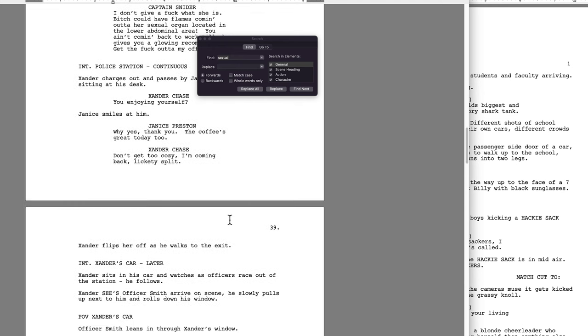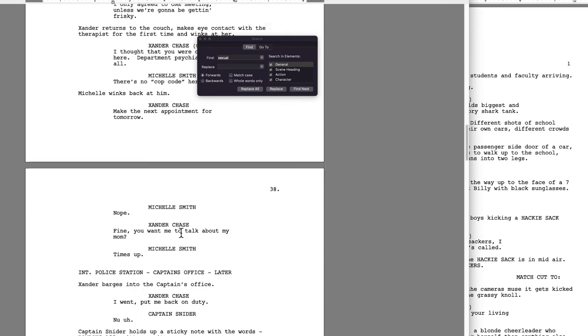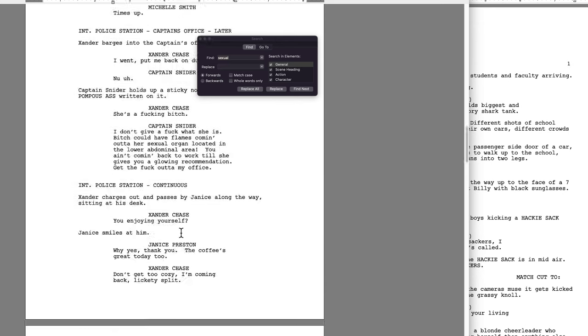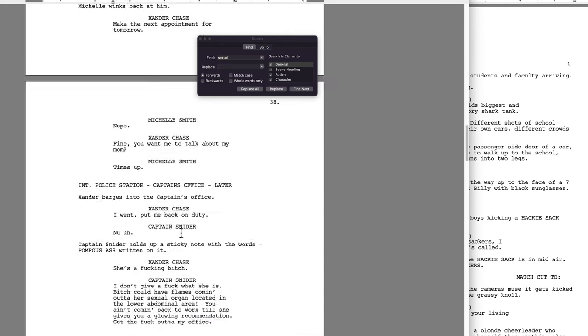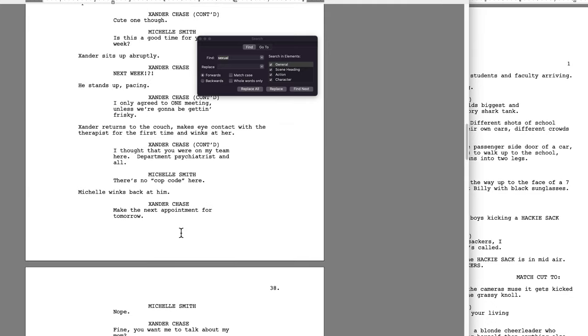Another great way to write smart dialogue is to do people-watching. Go sit down in a cafe, listen to people talk. Go to a mall, listen to people talk. And then sit down and write conversations based on what people actually say in life.